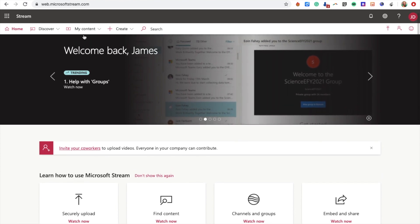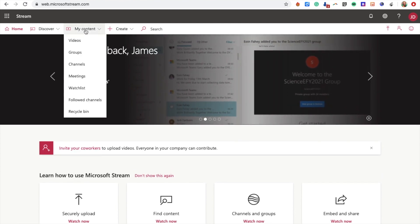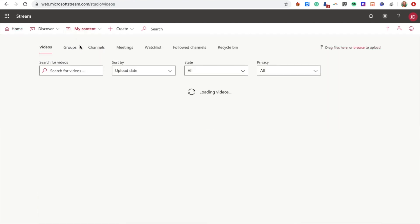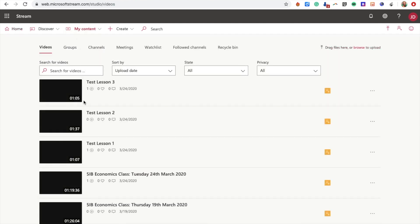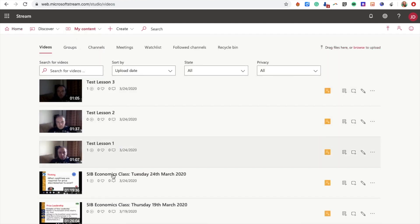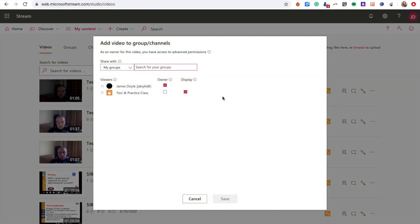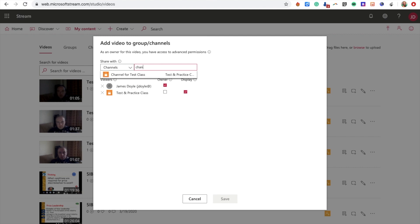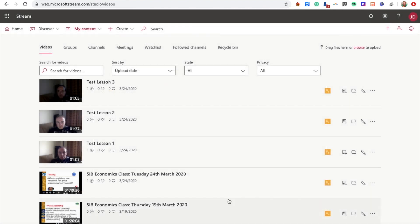Let's go to the My Content page, then to Videos. You see here all your videos are listed. The last video created was Test Lesson Two. I'm going to click Add to Group or Channel, search for Channels, and start typing the name of your channel. There we go, it's added and saved.